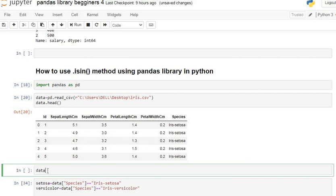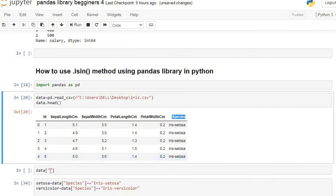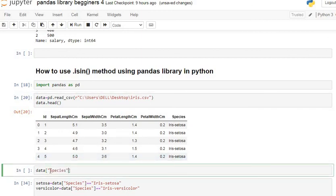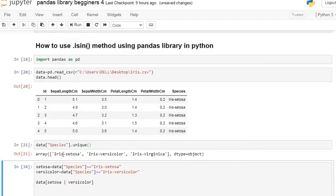The species column has some unique values. We can see the unique values using the unique() function. We just use the unique function — copy species, paste it here with dot unique — and you can get the unique values.